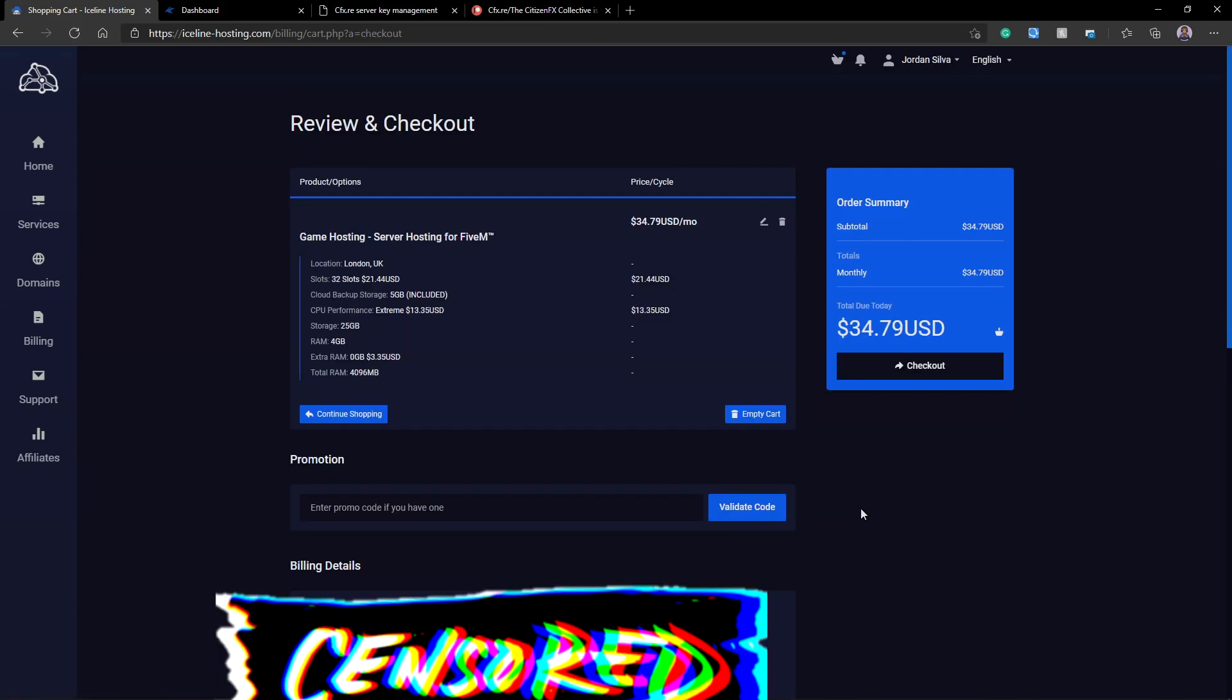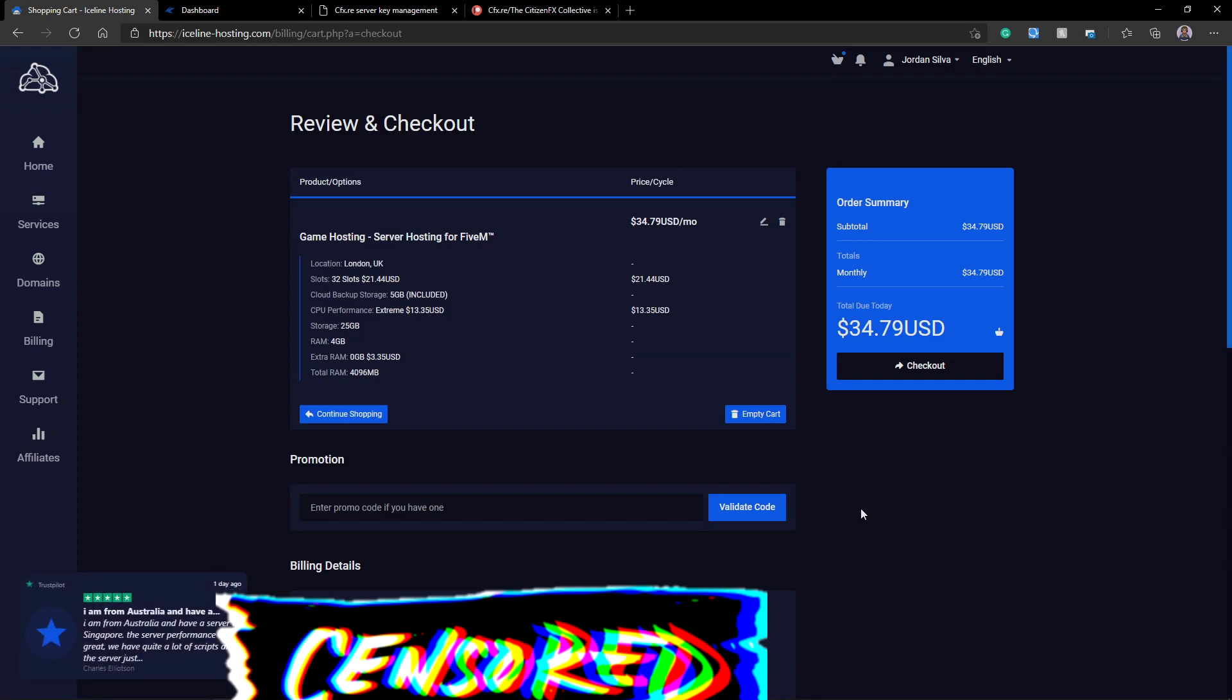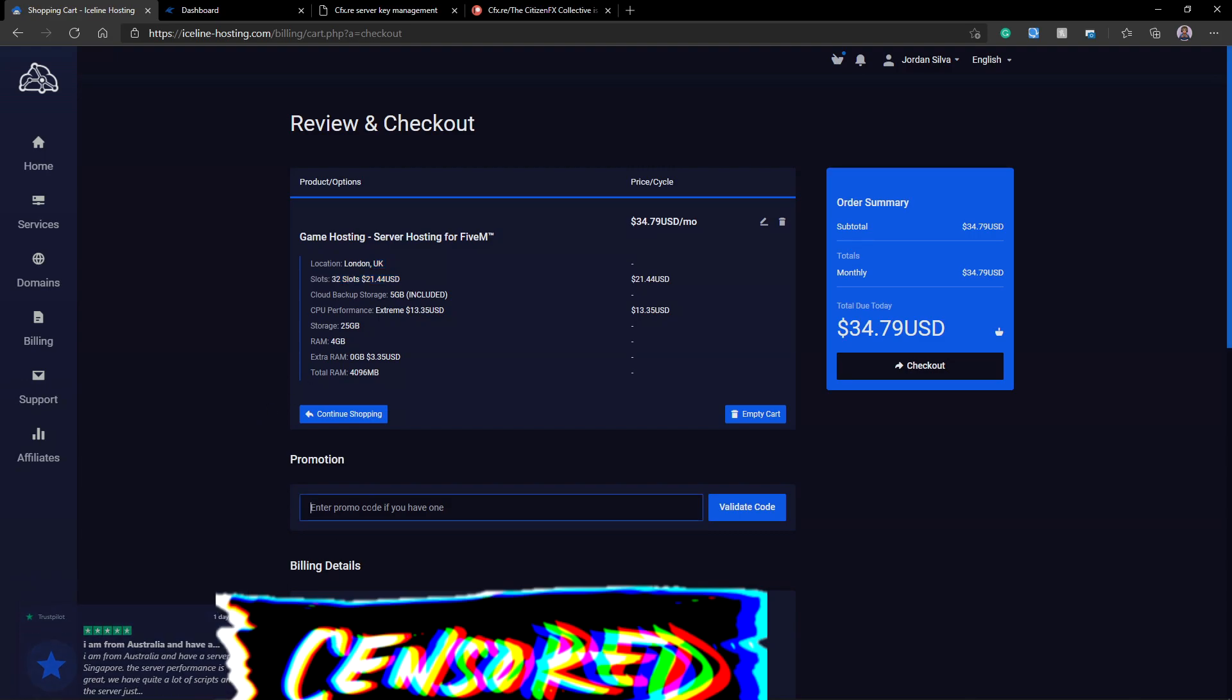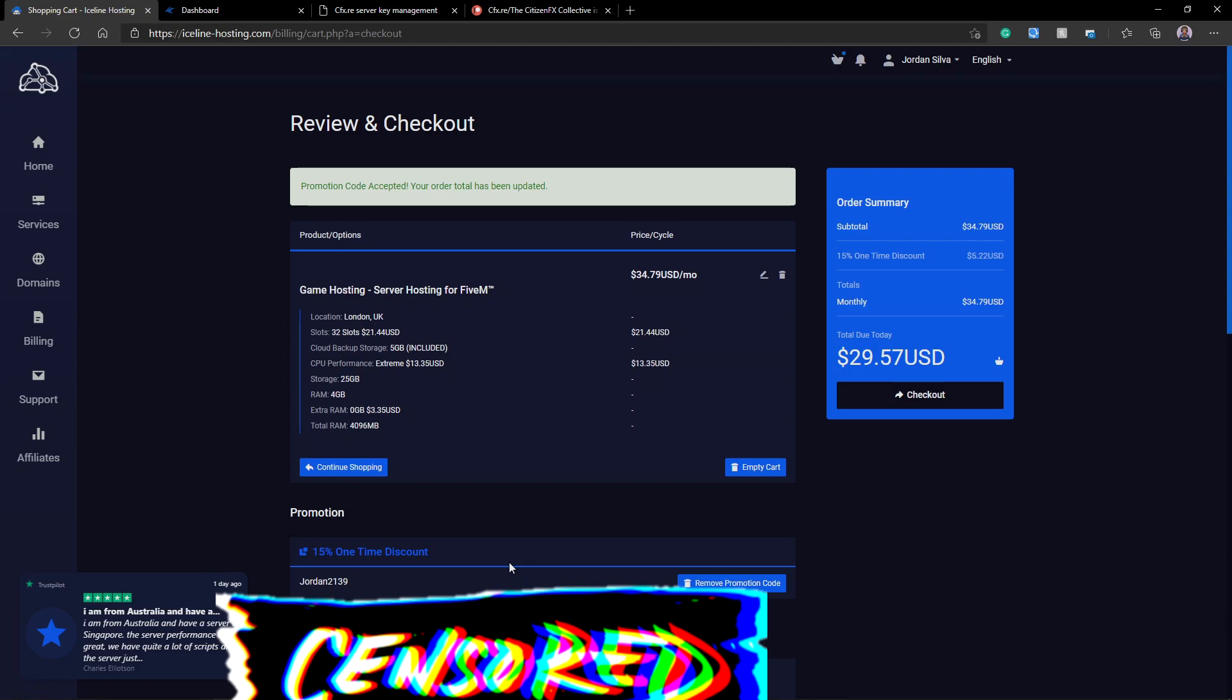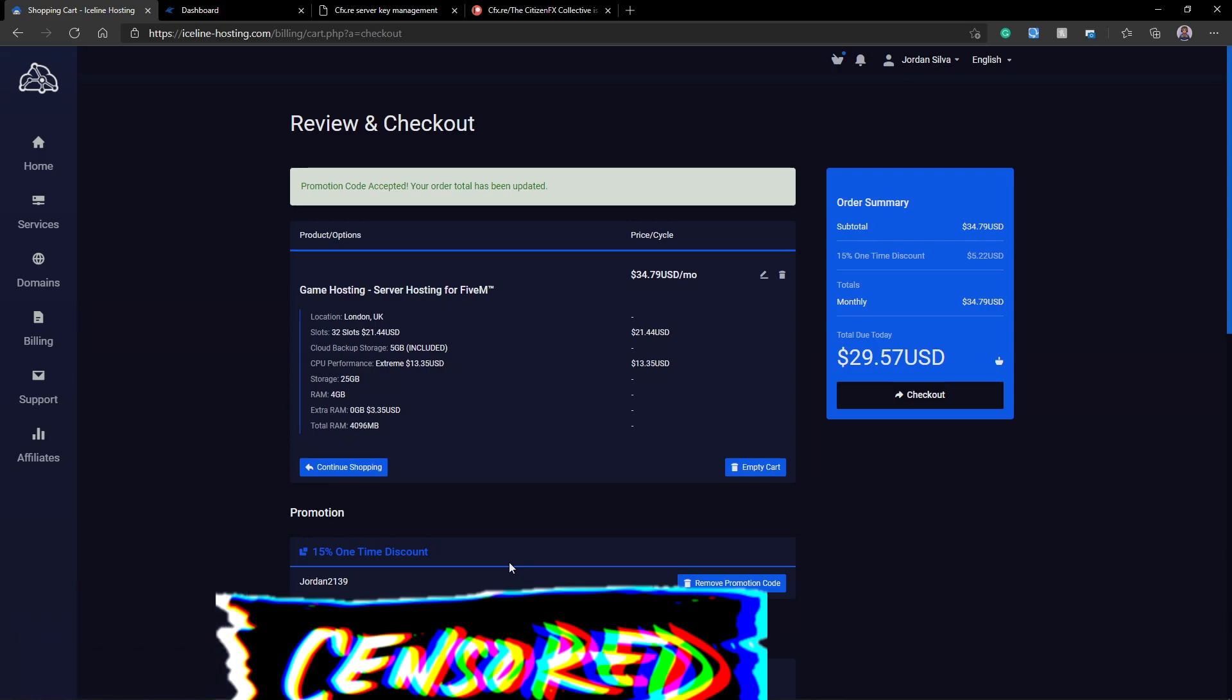Now at billing, you're going to see that it prompts you with a quick overview, almost like your receipt so you can see everything that you're going to purchase. You can put in a promo code. For this promo code, you could use code JORDAN2139, get 15% off your bill. Great promo code to save some money and help me out as well. Once you do that, you can just click Checkout.